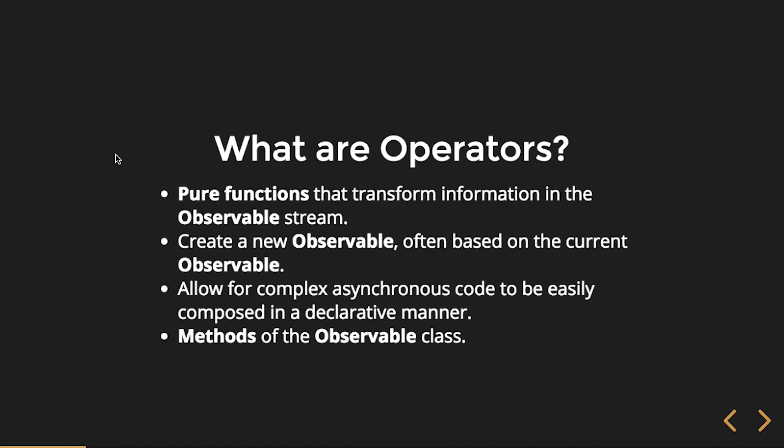If I call a function the second time with the exact same inputs into that function, it just returns that value because it already computed it. So, there's no need to do it again. And so, operators are pure functions. They transform information in the observable stream.